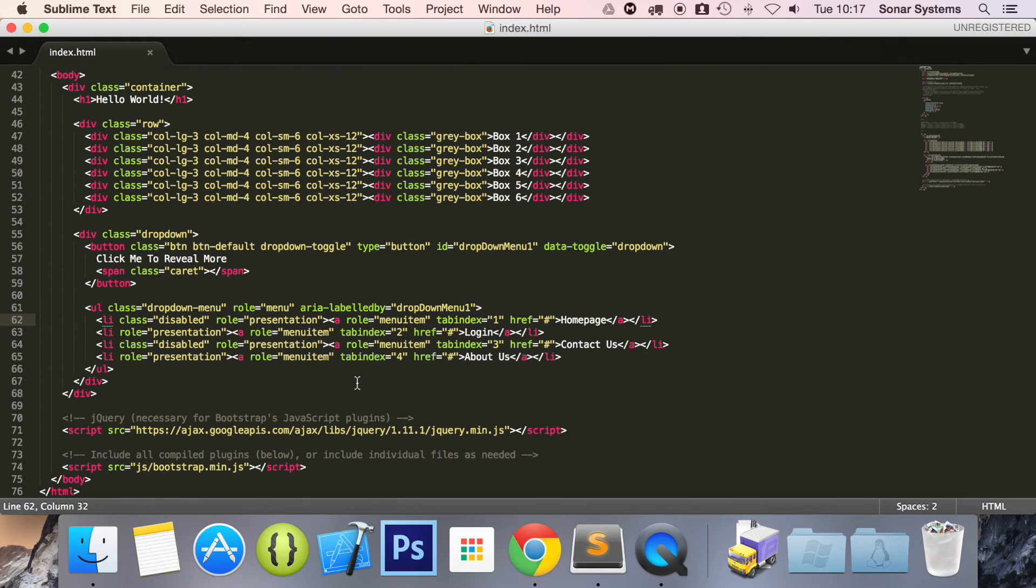All the required links for source code will be in the description. Check out hundreds more videos like this one for free at sonarlearning.co.uk. As usual, thank you for watching and I hope you have a great day.